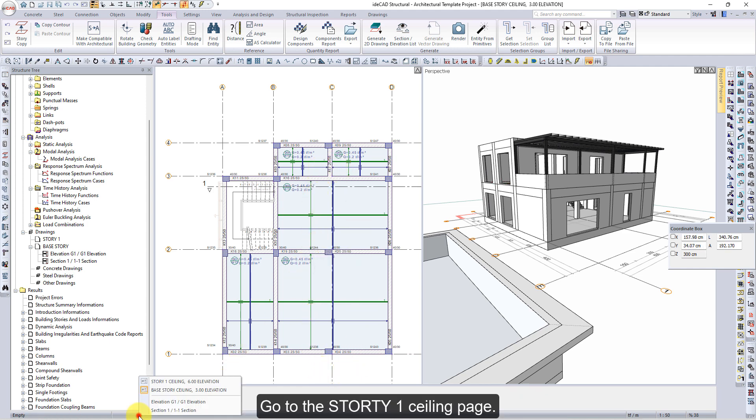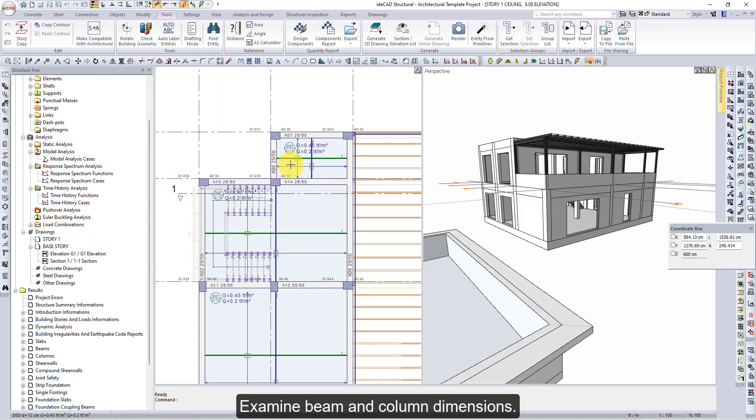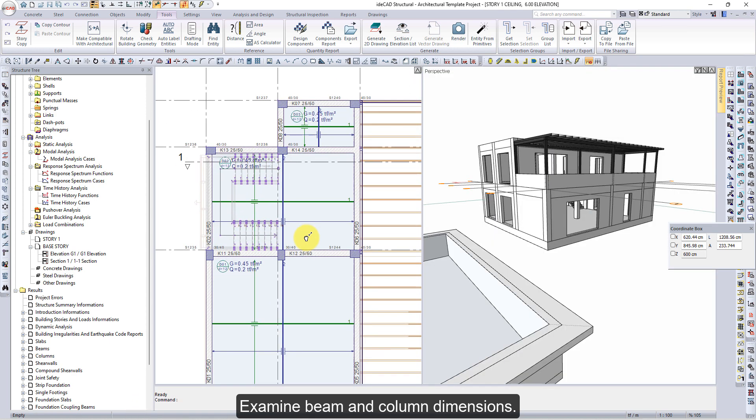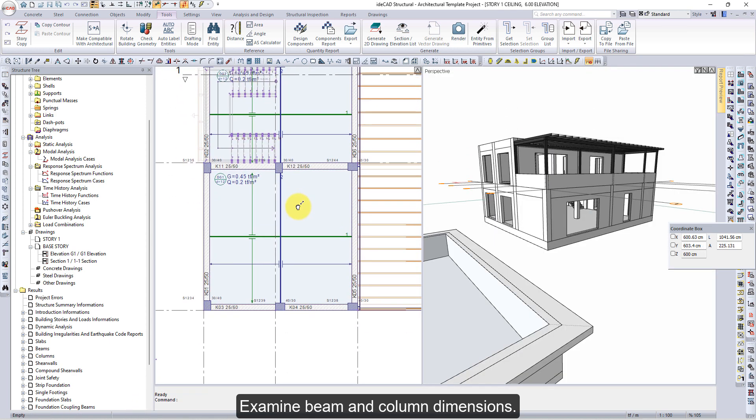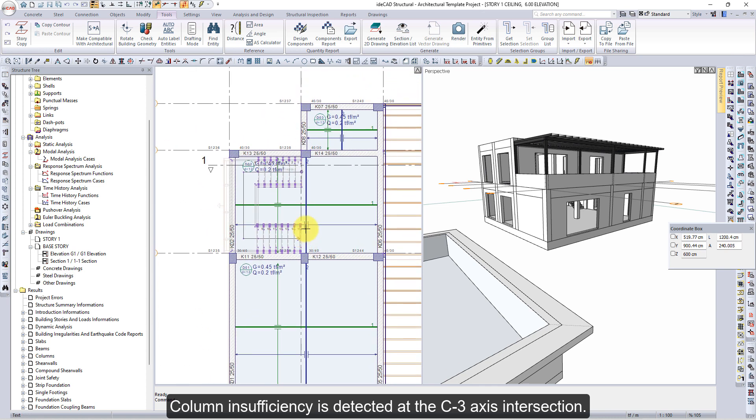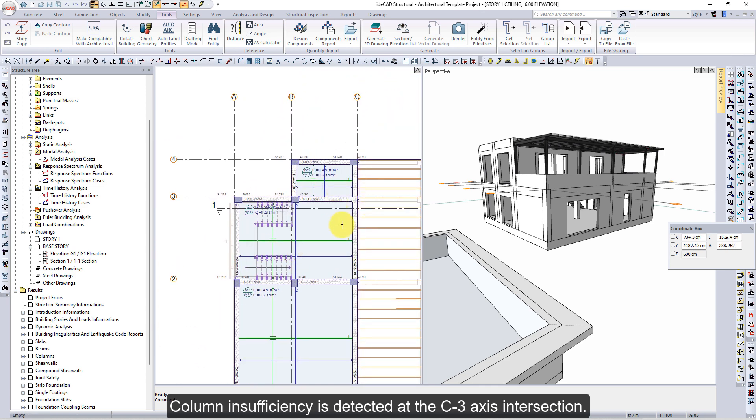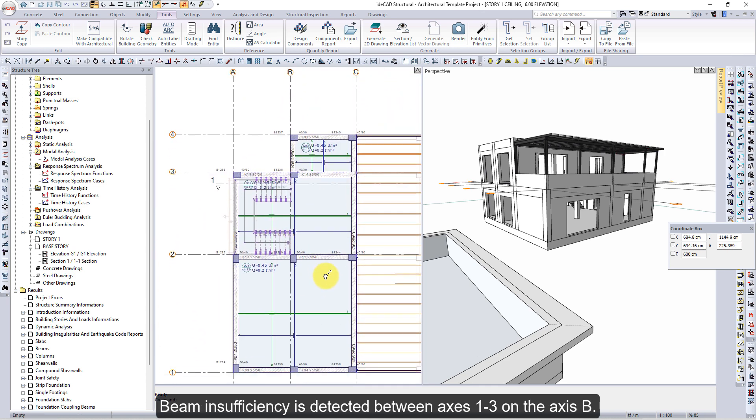Go to the Store D1 Ceiling page. Examine Beam and Column Dimensions. Column Insufficiency is detected at the C3 Axis Intersection. Beam Insufficiency is detected between axes 1 to 3 on Axis B.